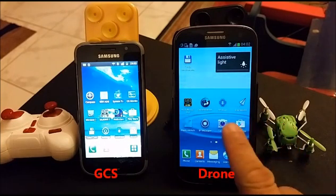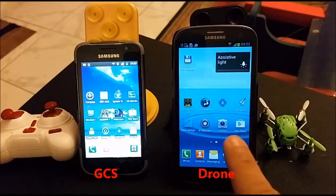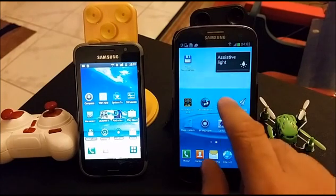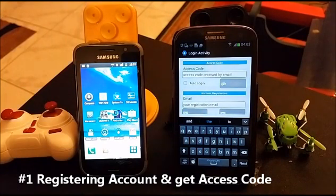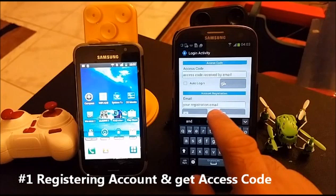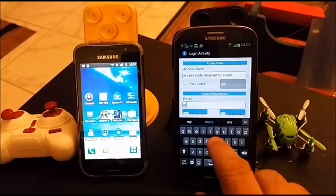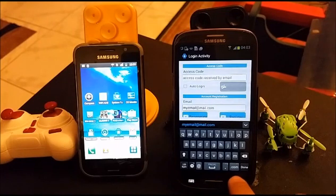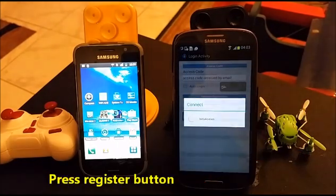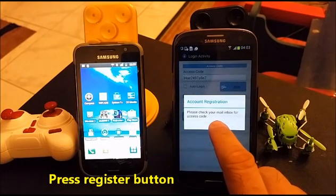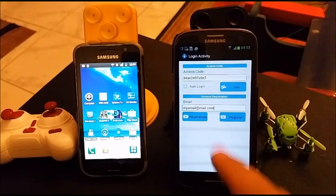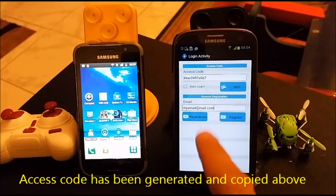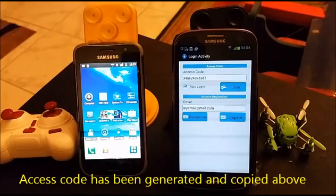I will use this mobile as the drone Android, which means we need to mount it on a plane. First, we open Android for the first time. It will go to the access code screen and ask for account registration. An email is now sent to my email with the access code, and the access code is also copied here in this text box.